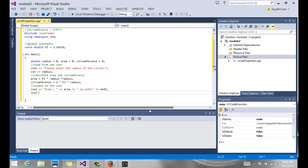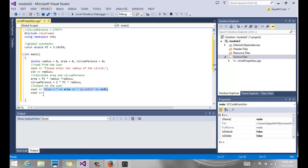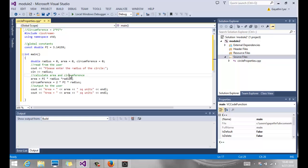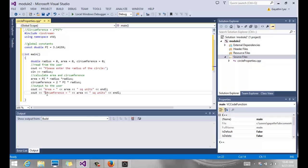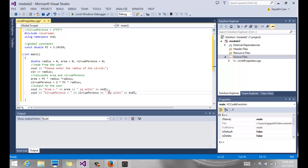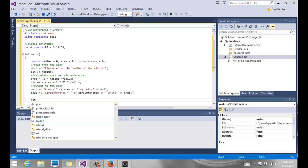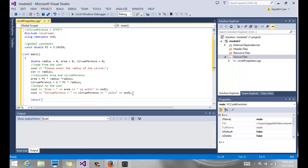And then cout. Now if you want, you can copy that and paste it here. But we have to change a few things. Instead of area, I am going to say circumference. And I'm going to copy that circumference. So circumference equals, and here is circumference. And of course that's just units. Circumference is not square units, so simply say units. And then that's it. And then return zero. We'll finish our program.